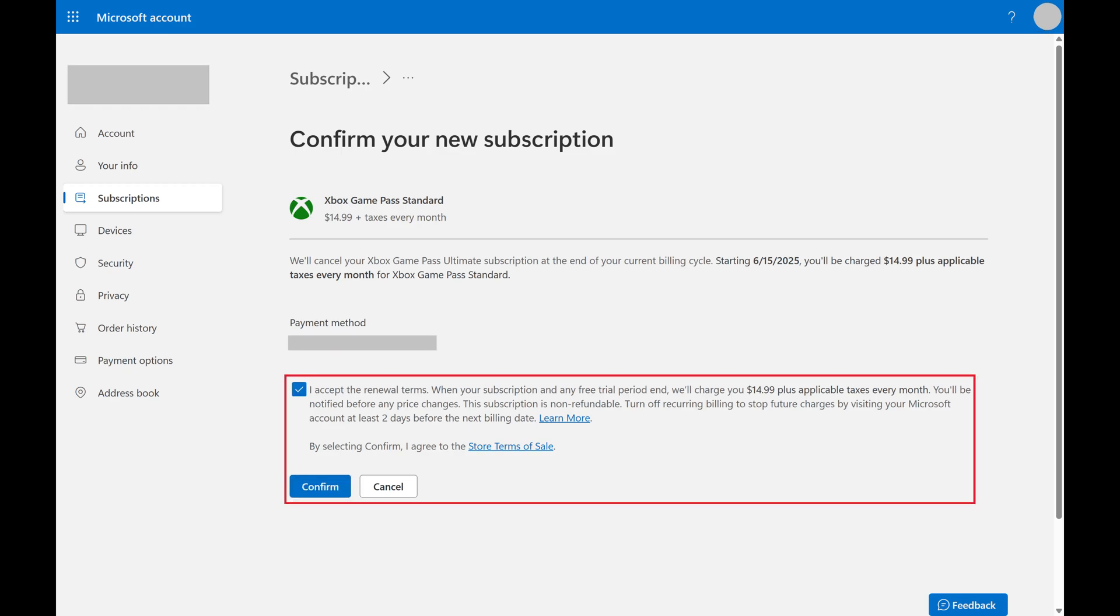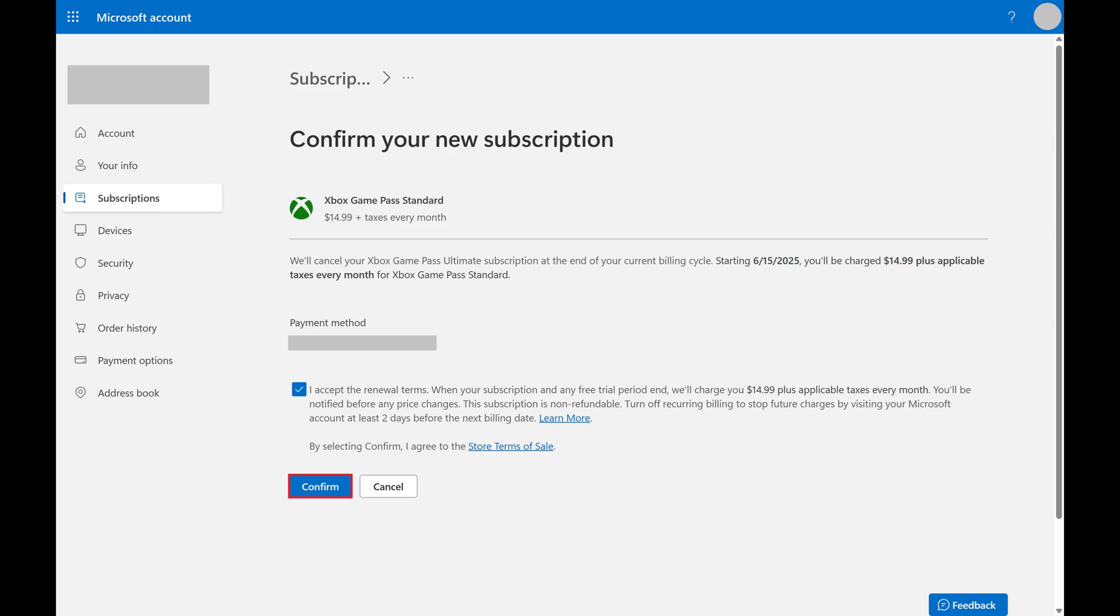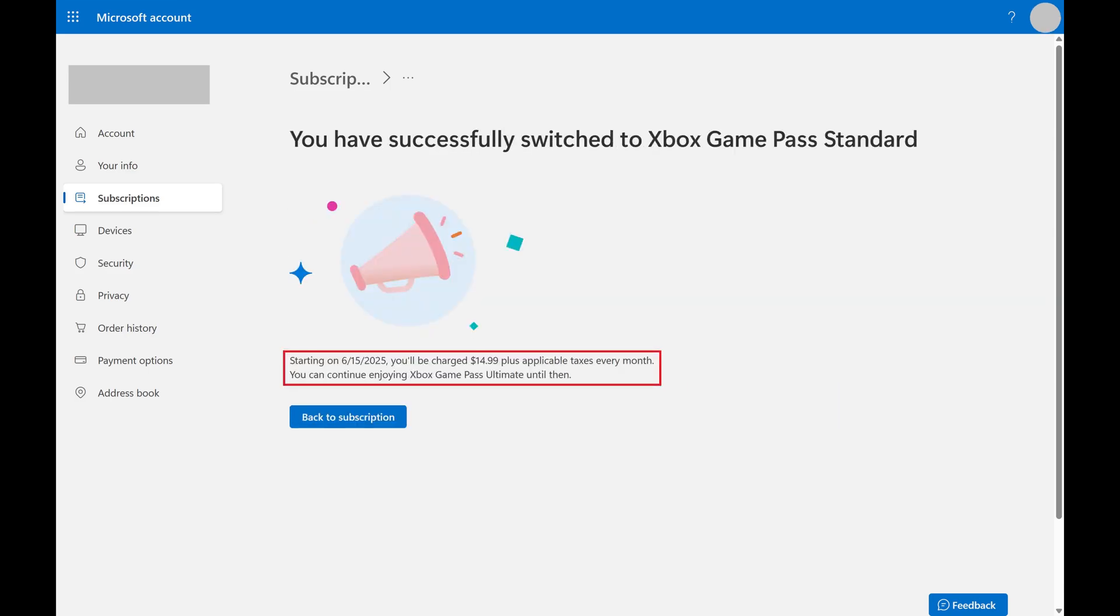Click to indicate that you accept these changes, and then click Confirm. The next screen lets you know that you've successfully changed your Xbox Game Pass subscription level.